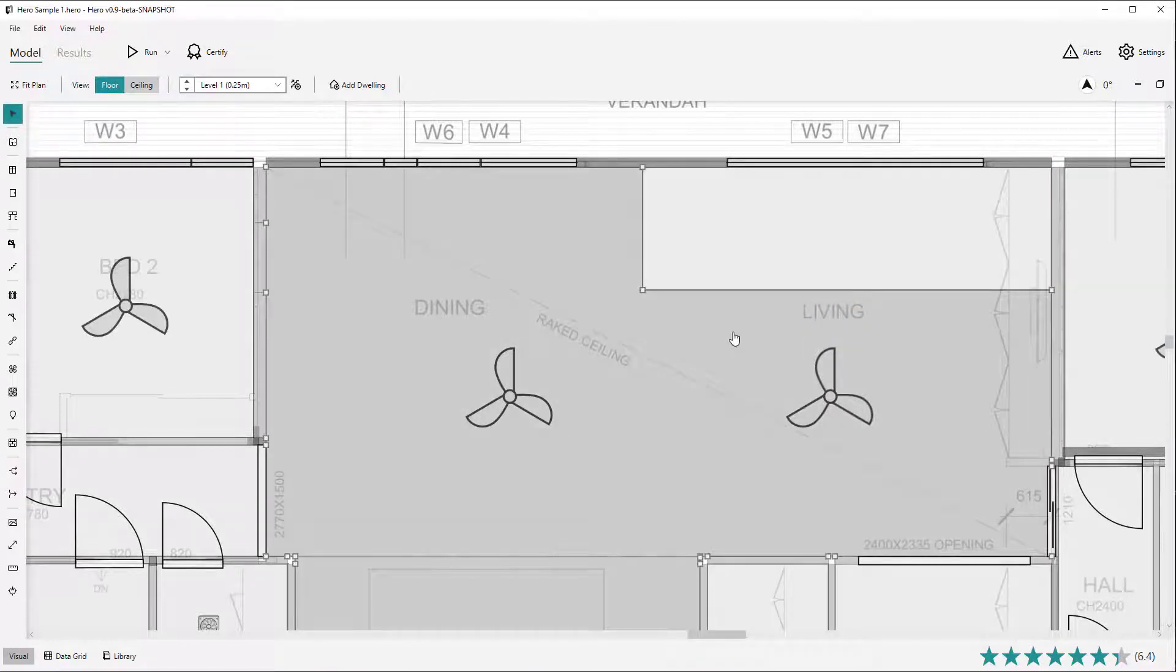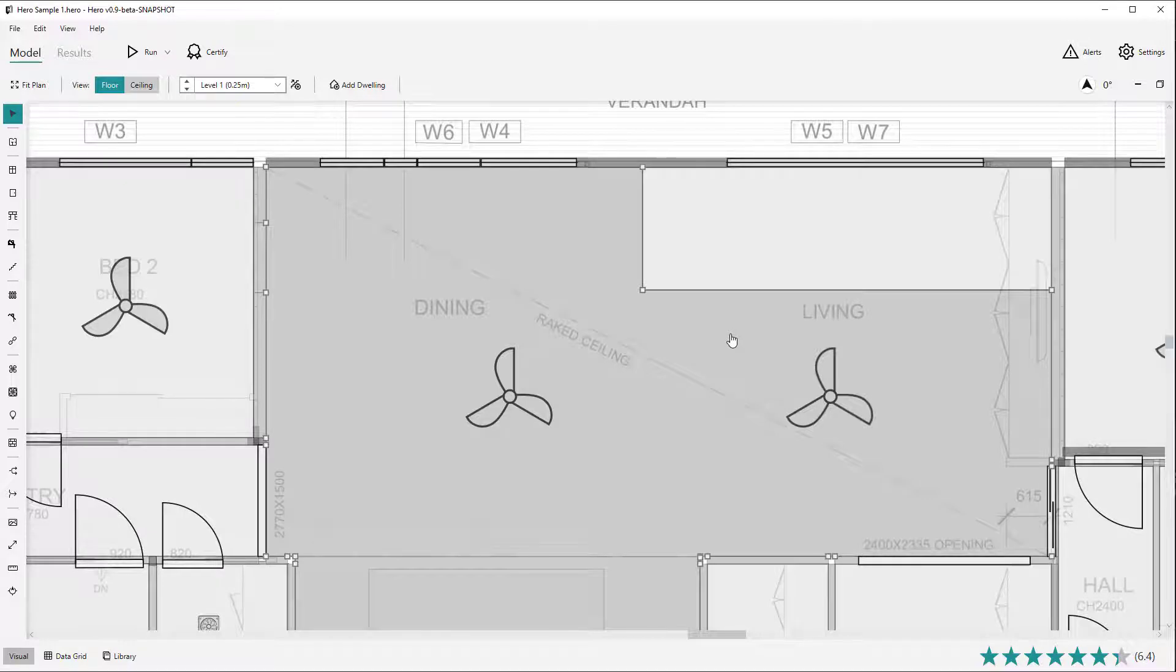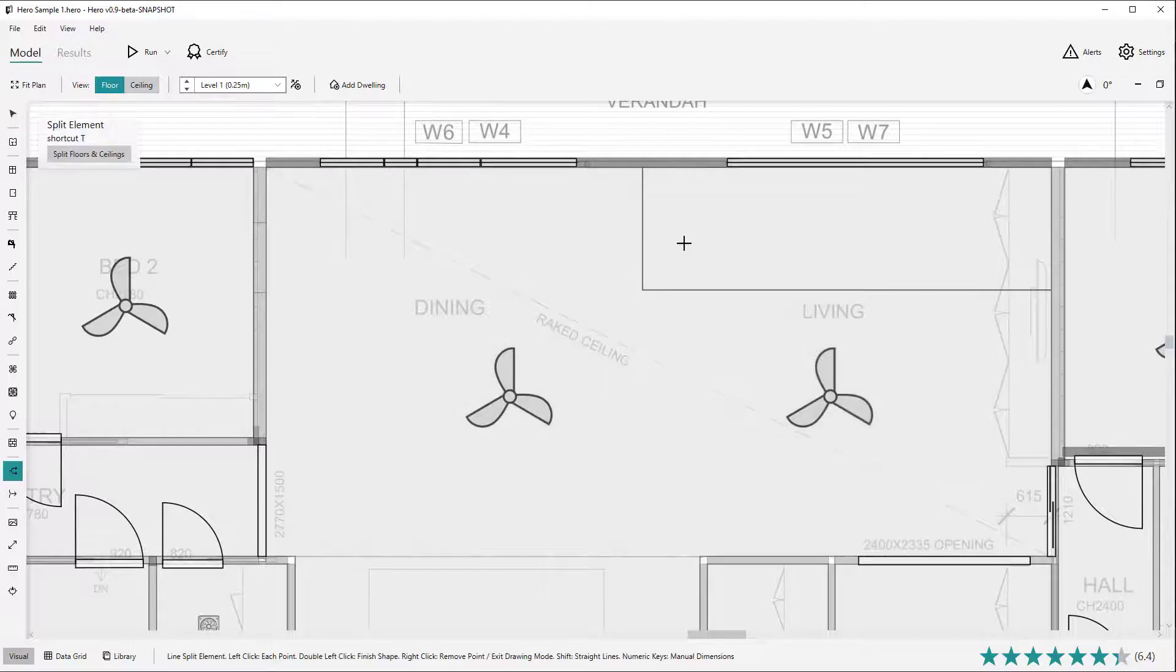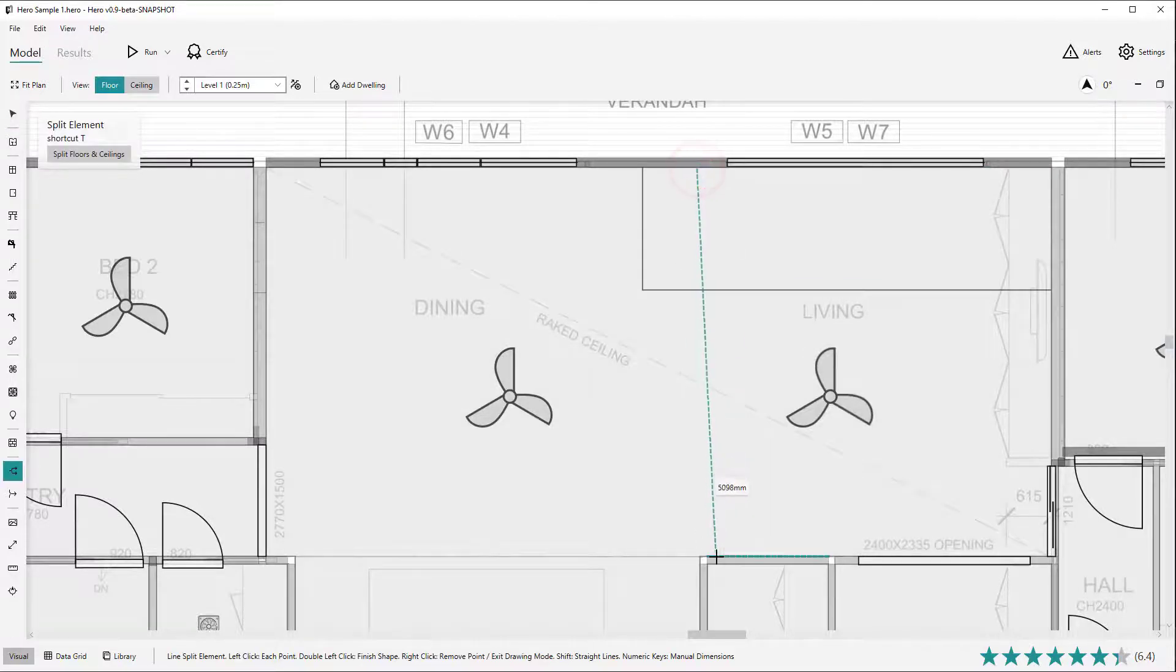You can currently only split one floor or ceiling at a time, so the split shape must remain within a single floor or ceiling to complete. Otherwise you will be prompted with an error message in the status bar.